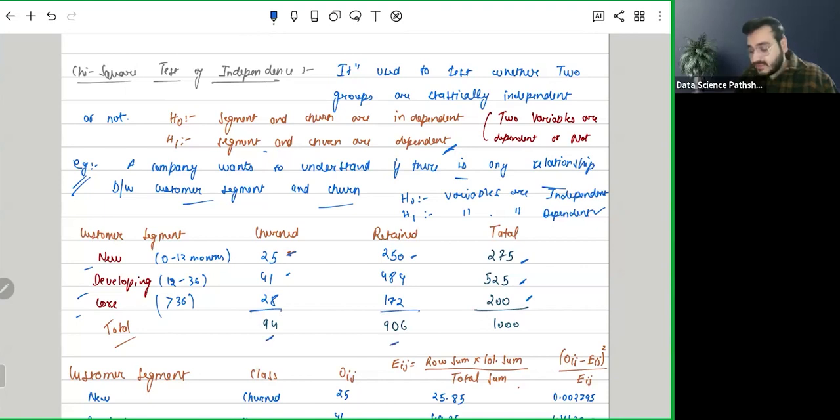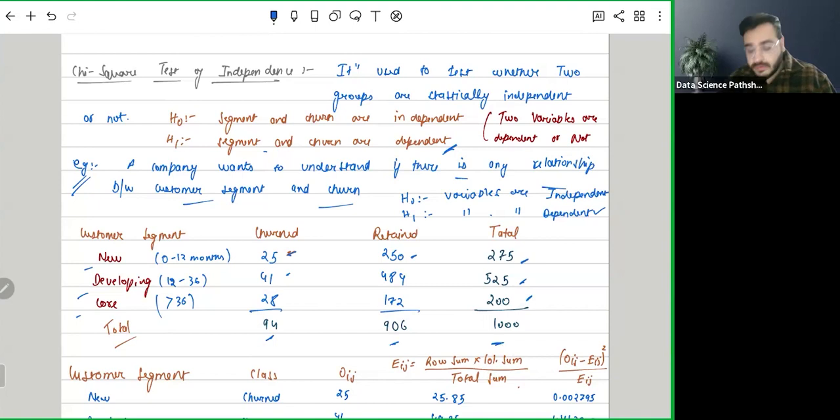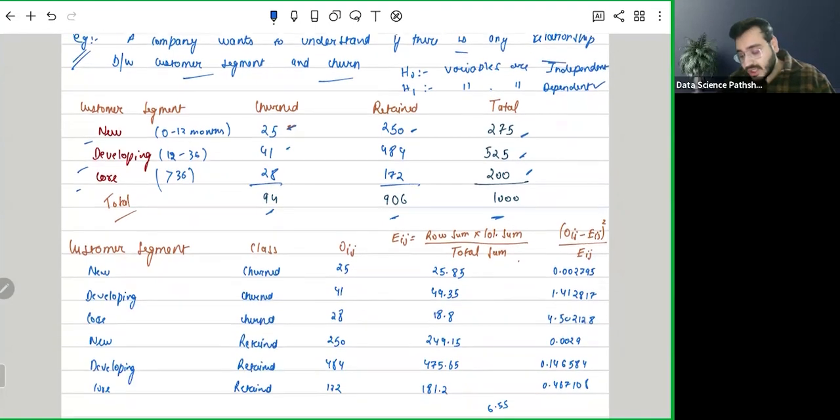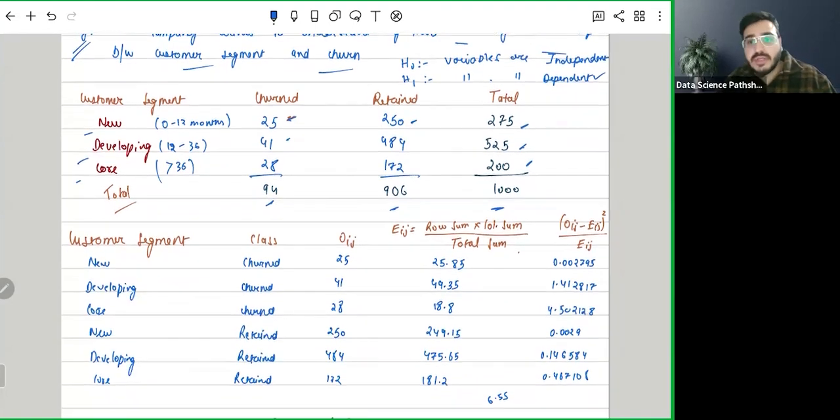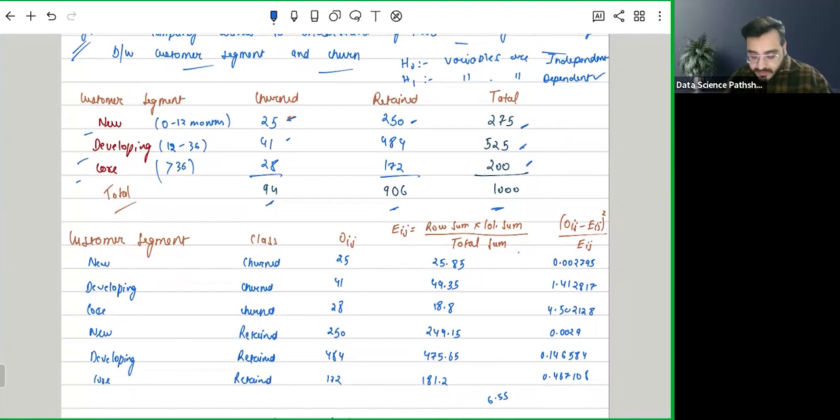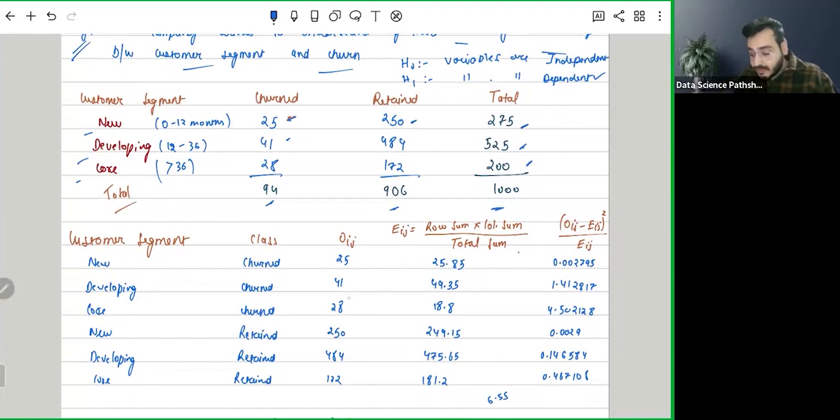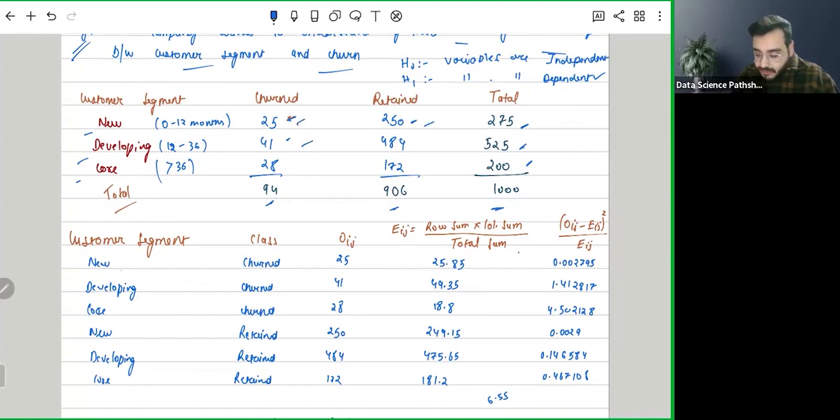Now we need to transform this table a bit to calculate chi-square statistics. So first of all, this is customer segment and this is class, and how we are coming up with observed: observed is given here in the table above.